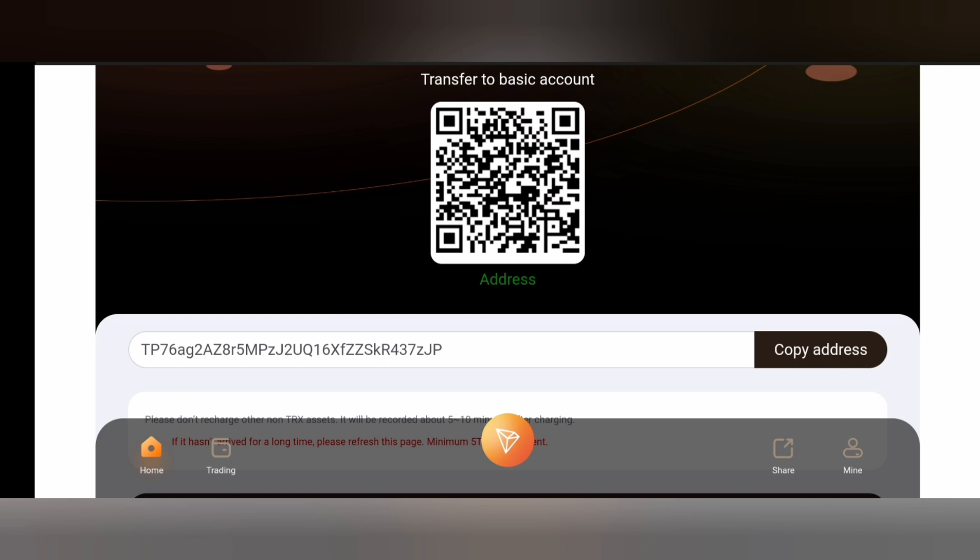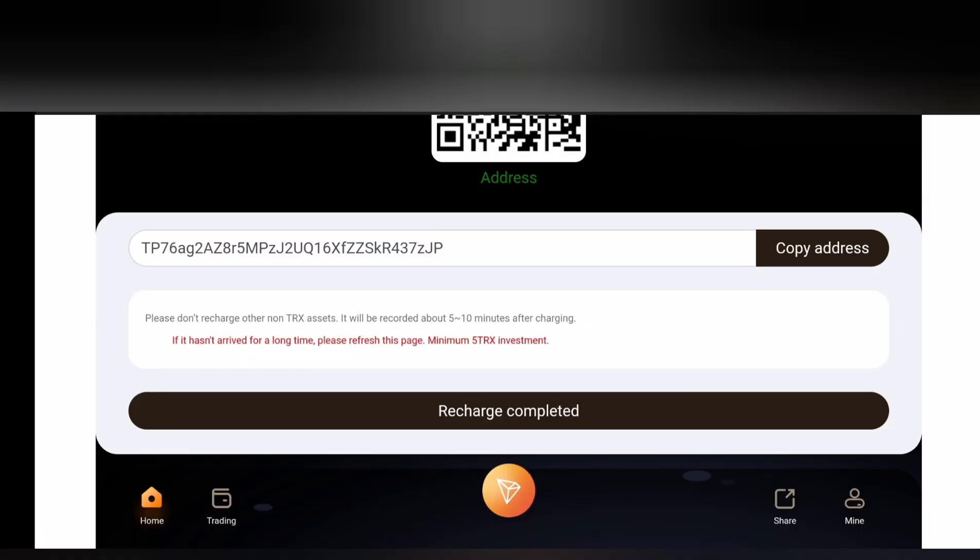Once you click on it you are going to see the recharge page. You're going to see a QR code to scan in this page and also a wallet address. You can copy the wallet address and go to your mobile wallet and deposit the amount of TRX you want to deposit.